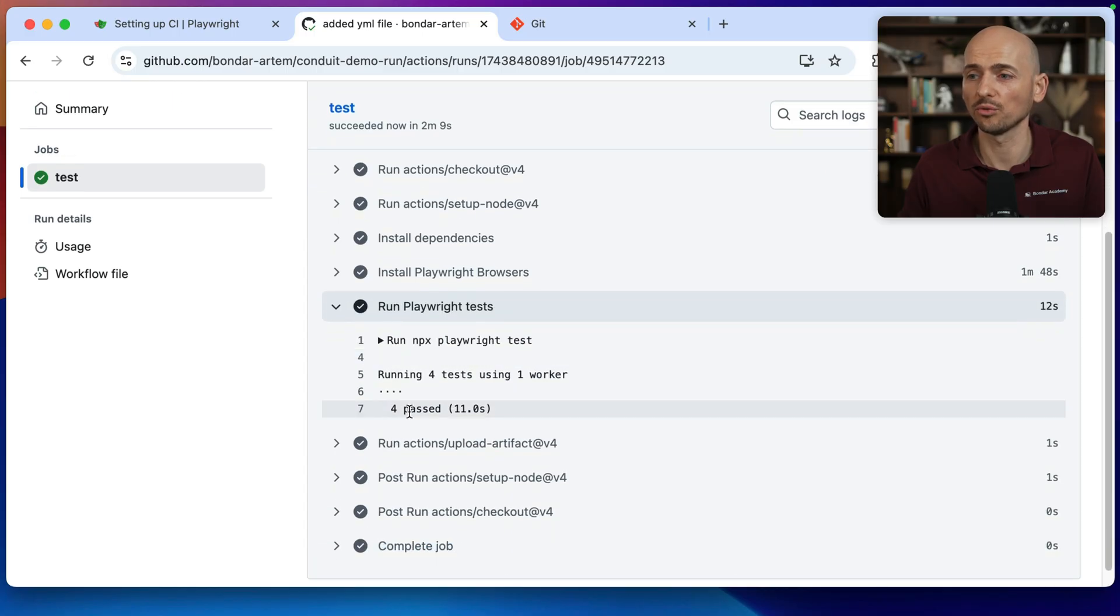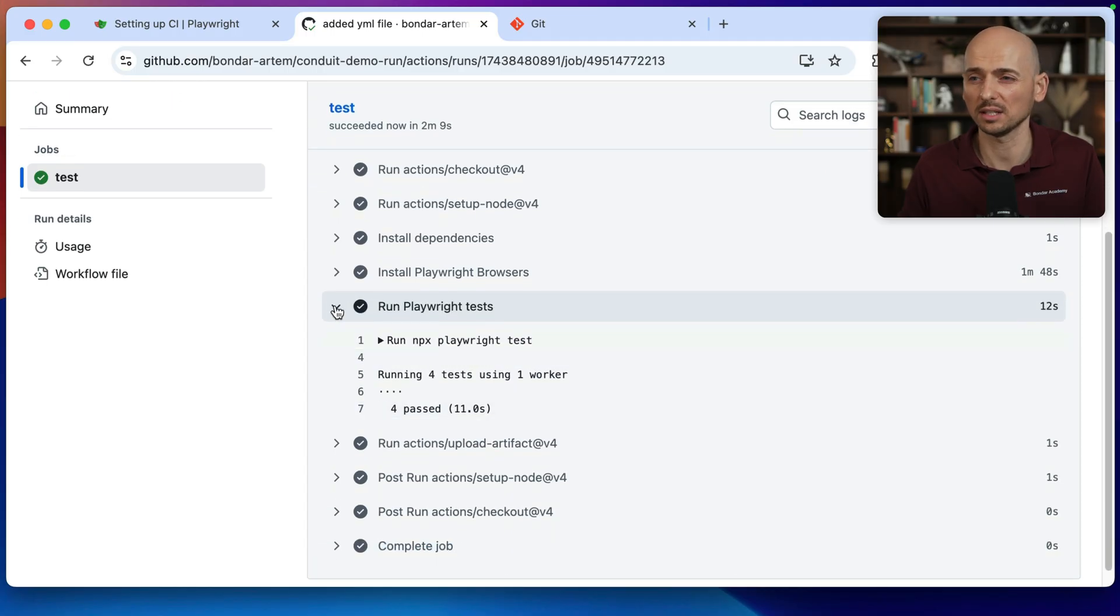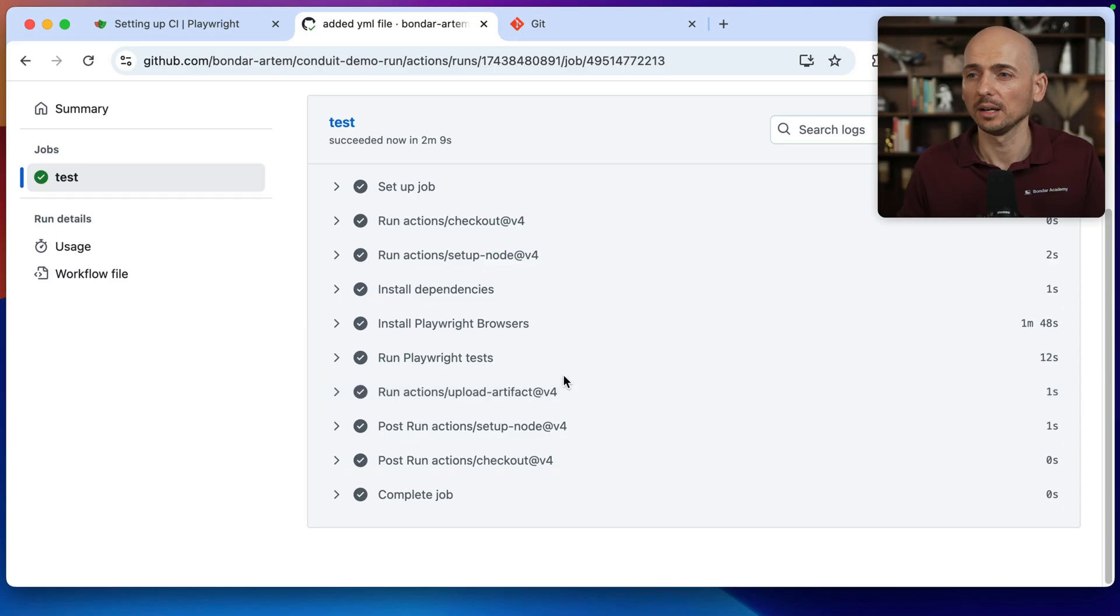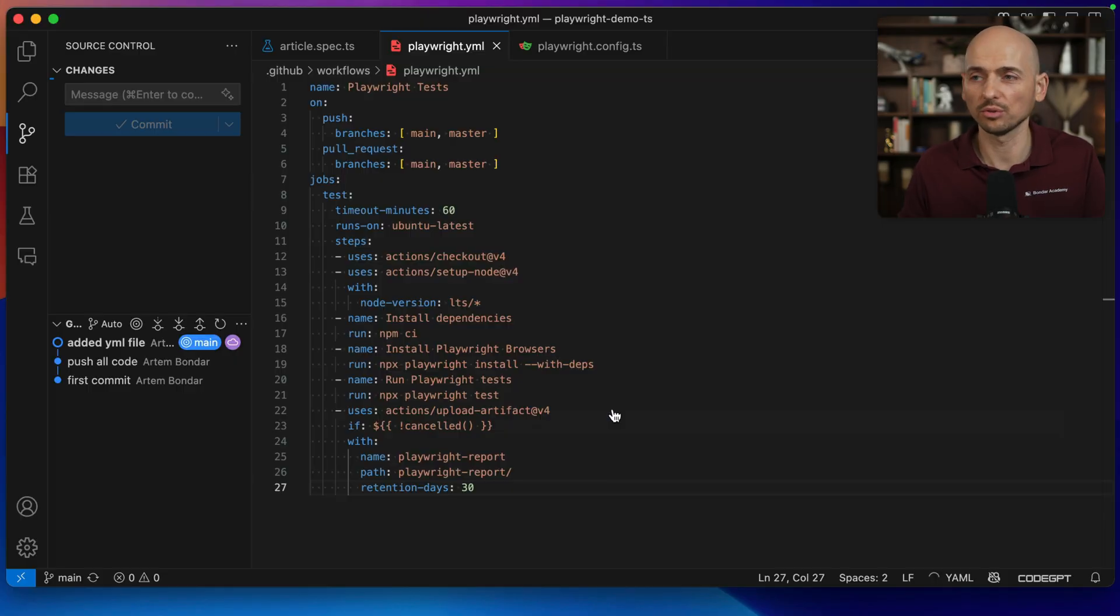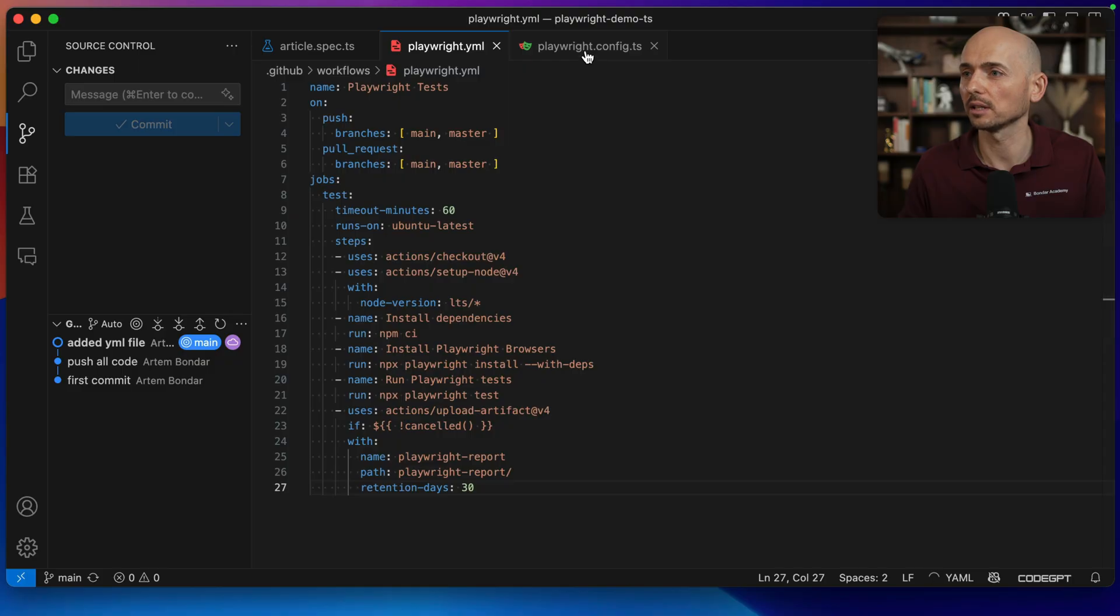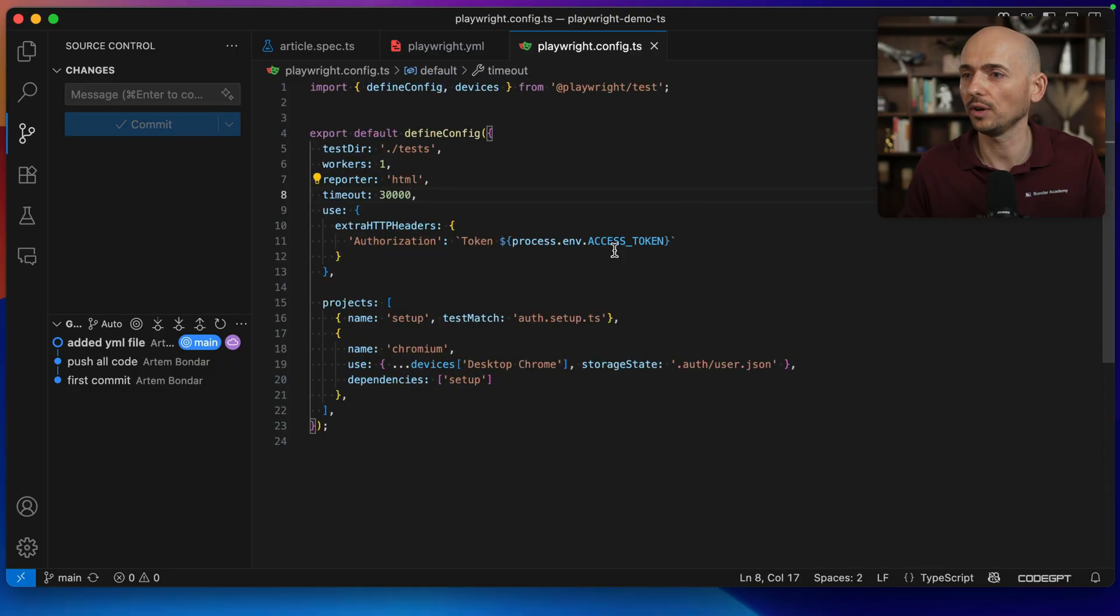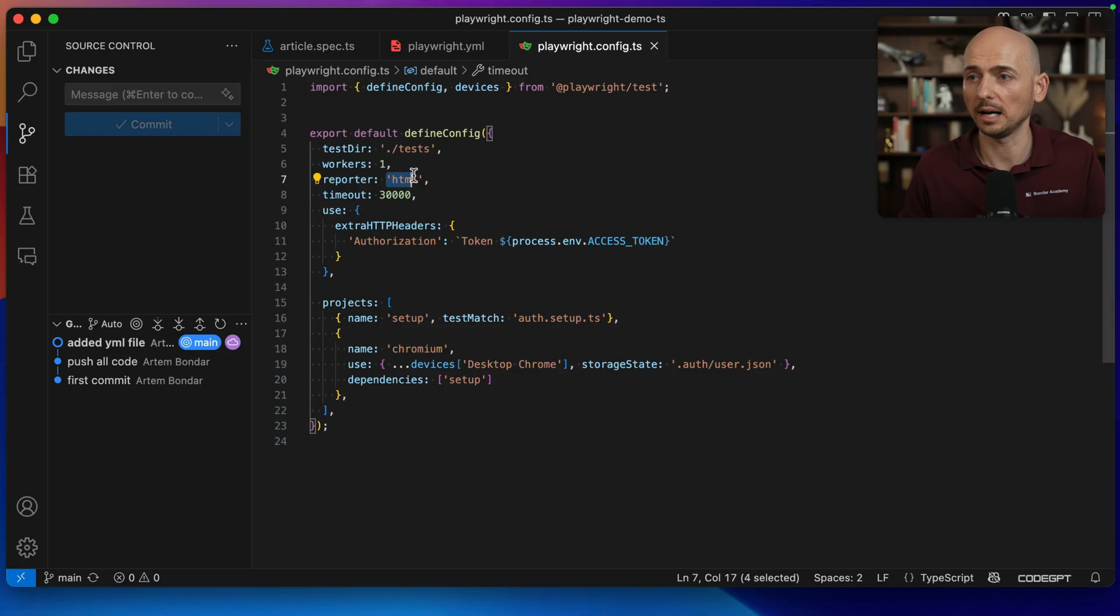So this just, you know, four tests passed not gives you much of the insights. But we can easily enhance this setup. So if I go to the playwright and to playwright configuration file, here we currently have only HTML reporter.